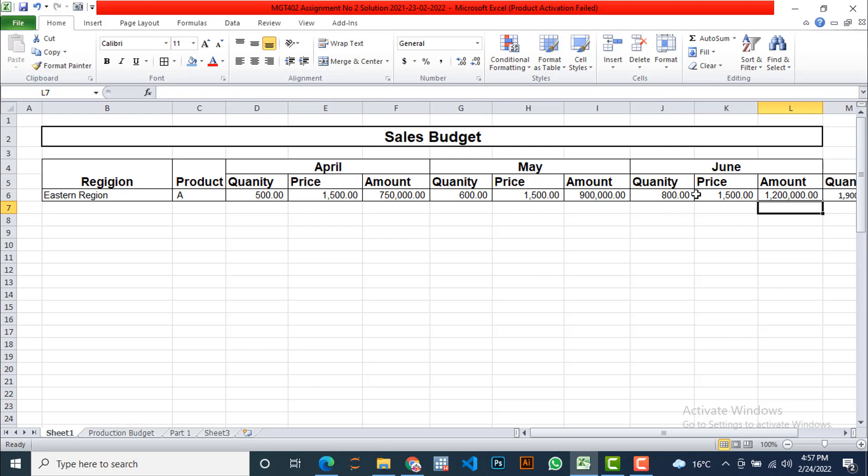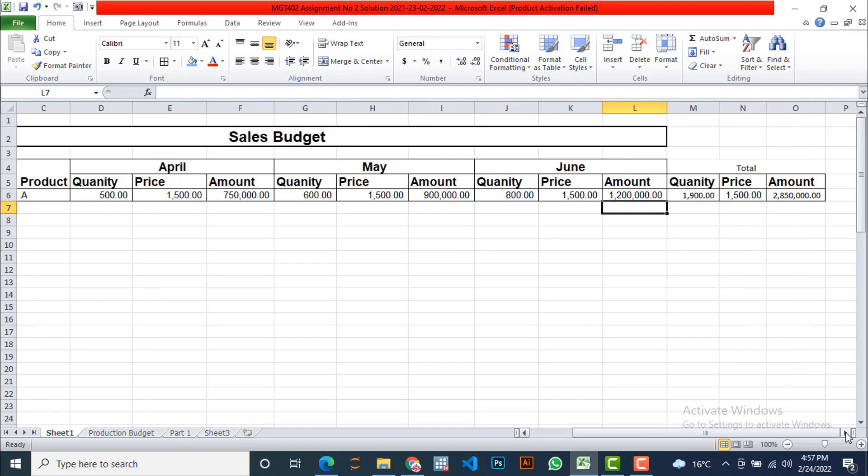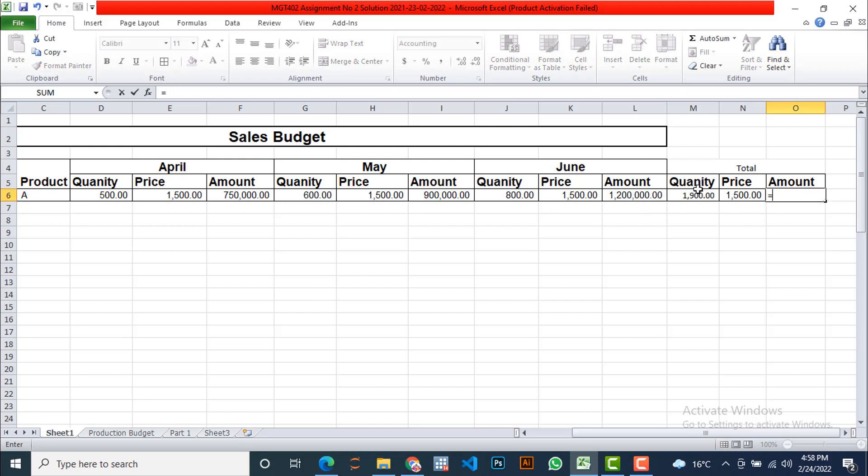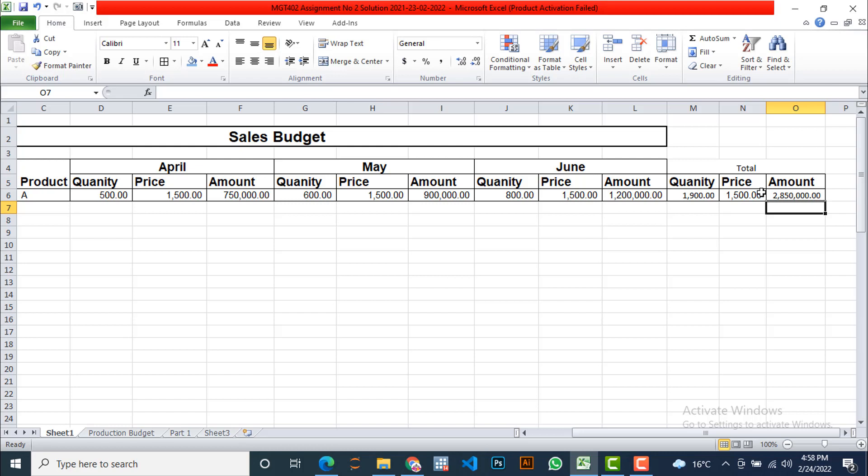So here is 1.2 million, and for the month of June, the estimated quantity of sales is 800, price remains the same and keeping other factors constant. So let's move to the total quantity for the whole quarter. Because there are three months in the quarter, we are going to find out the total quantity to be estimated for the region, eastern region of the country. So 500, 600 is 1100, 1100 plus 800 is 1900 quantity. Price is same, then we are going to multiply this. Let's check this again. 2.850 million rupees we needed for the whole quarter.